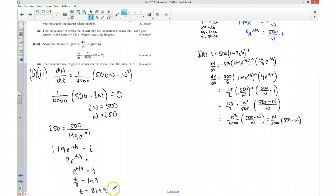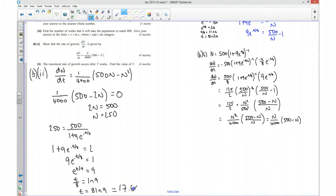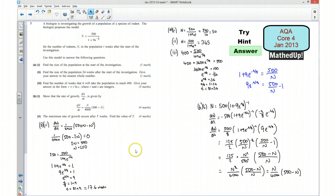So that's the value of t. Putting it into a calculator gives approximately 17.6 weeks. I hope you found that useful and I look forward to seeing you again soon. Take care.